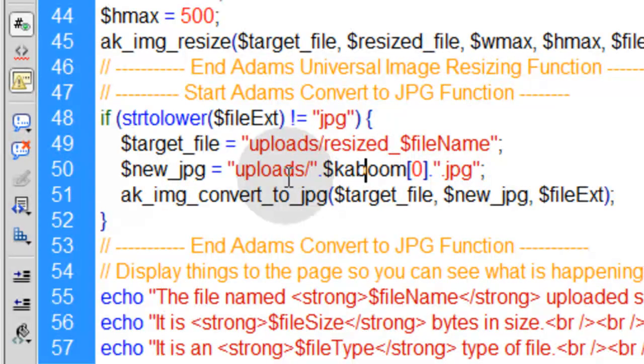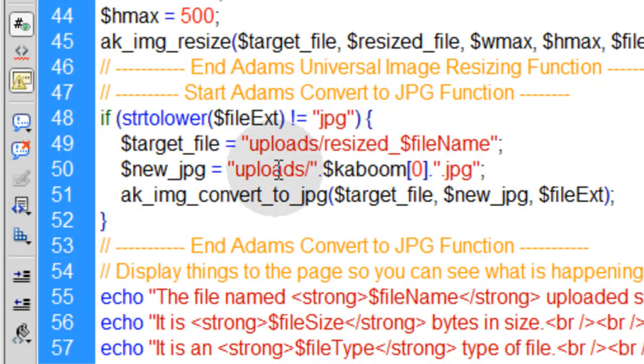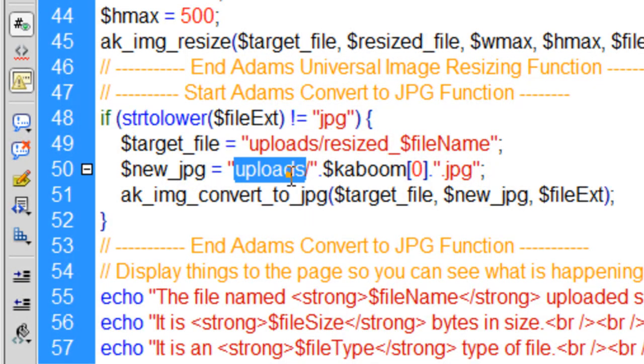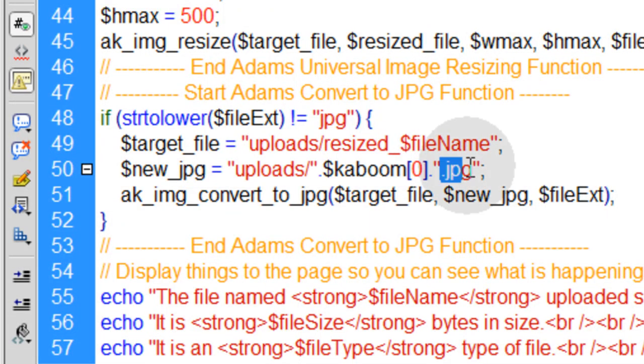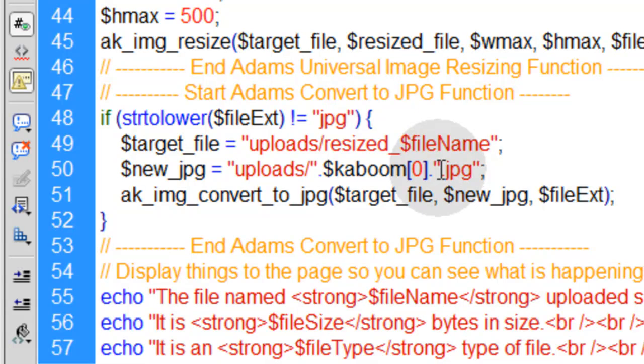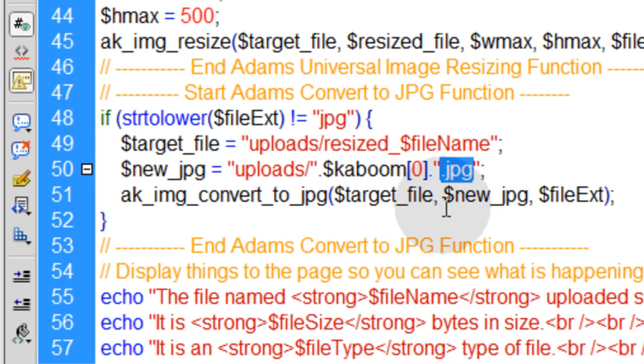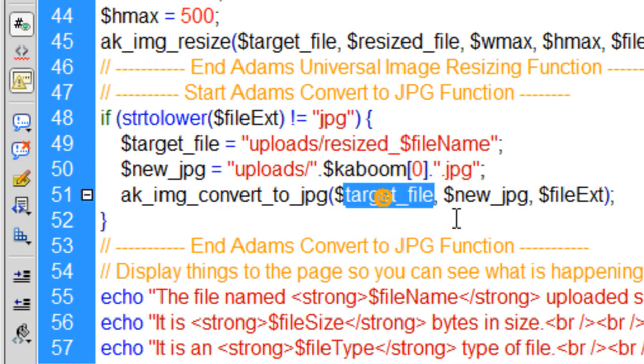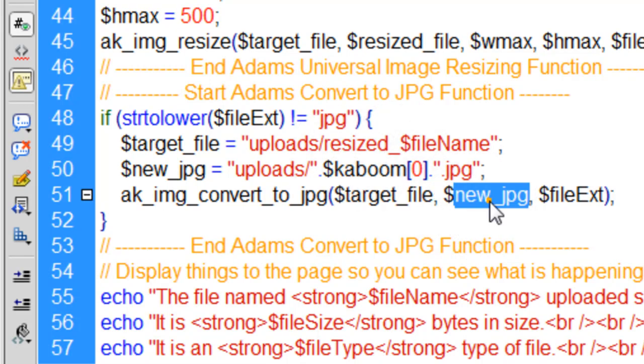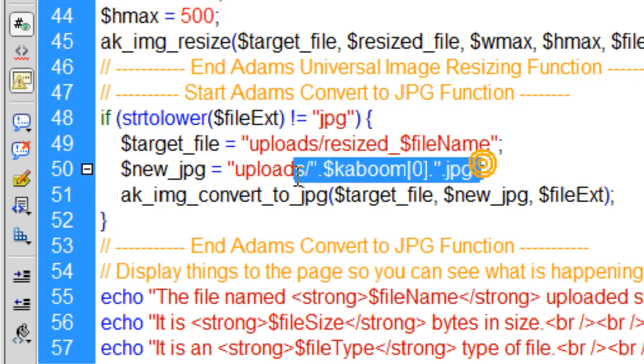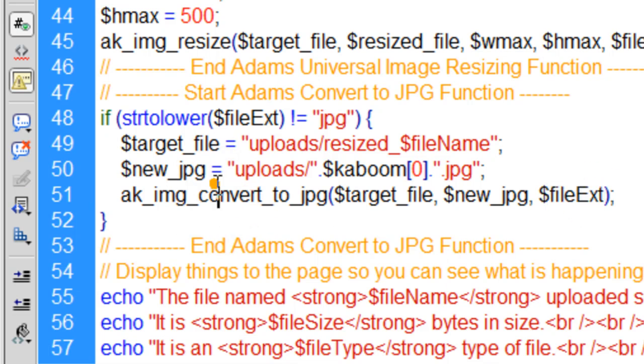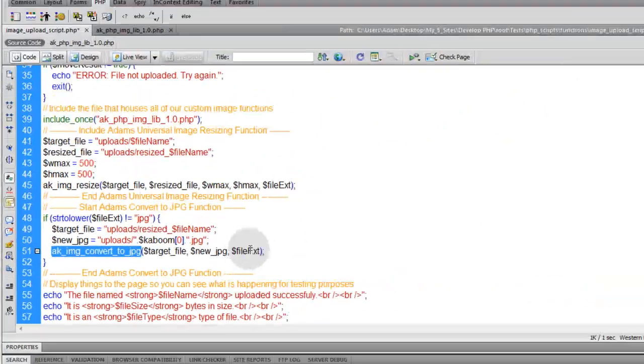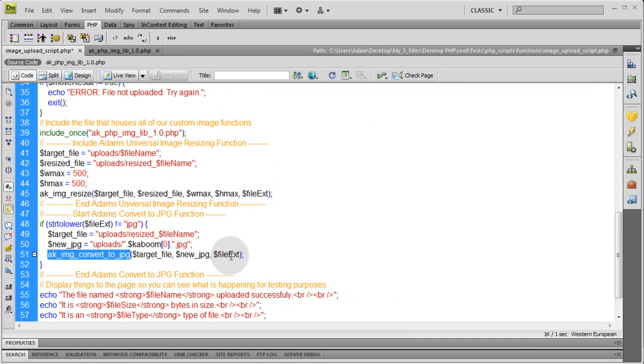So that's going to be where the new JPEG that's created from either a GIF or a PNG file that somebody uploads, that's where it's going to be housed. In the uploads folder, it's going to have this name. And it's definitely going to be a dot JPEG this time. So I can force dot JPEG extension on the name. So you feed that target file in, the resized file. And then you set the new JPEG name, which I just explained. And the last one is the file extension, like we've been setting in the other functions. That just lets this custom function know what the file extension is for this file.